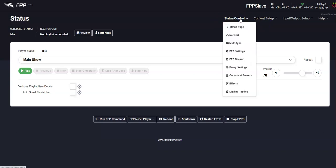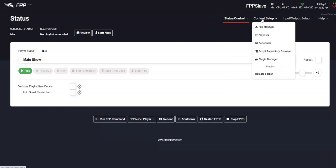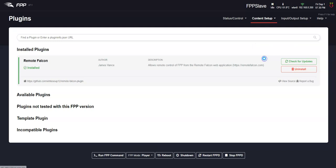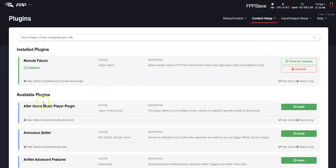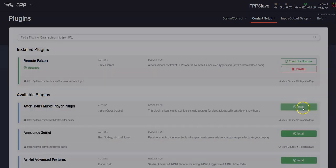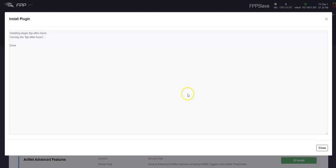So under content setup, plugin manager, after hours plugin. I'm going to install it.